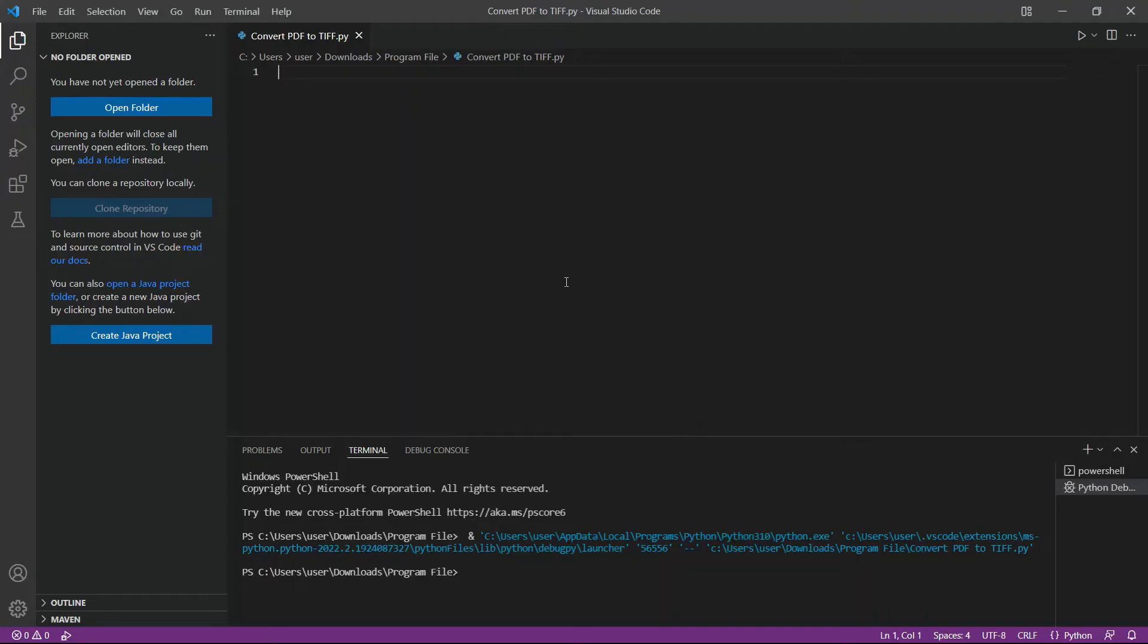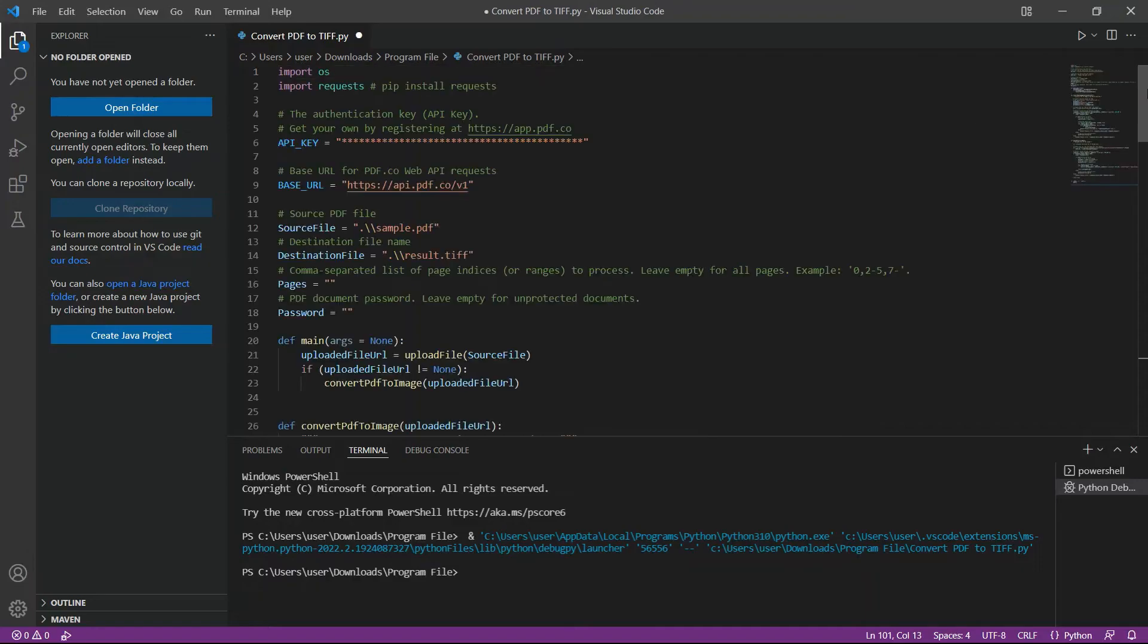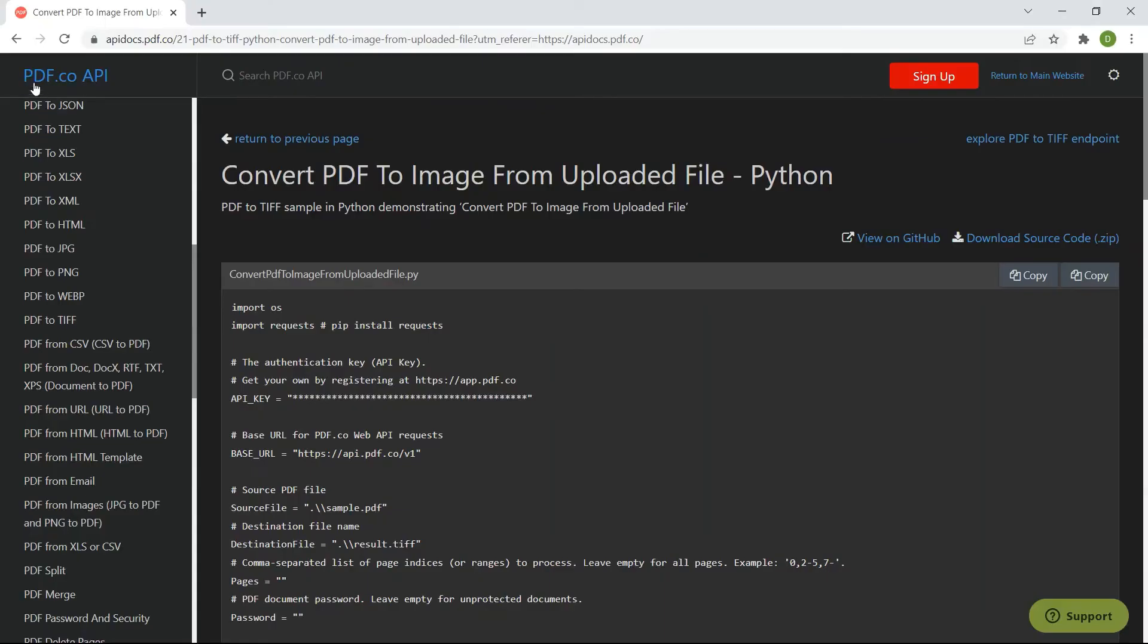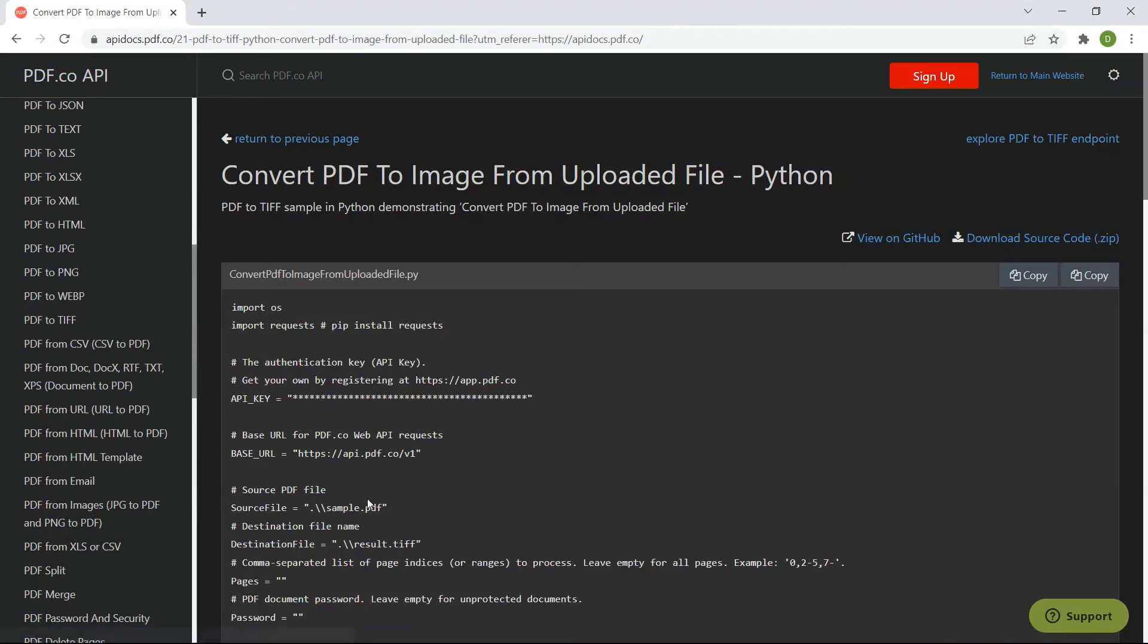Then, open the Python sample code. You can get the Python sample code in PDF.co API docs.